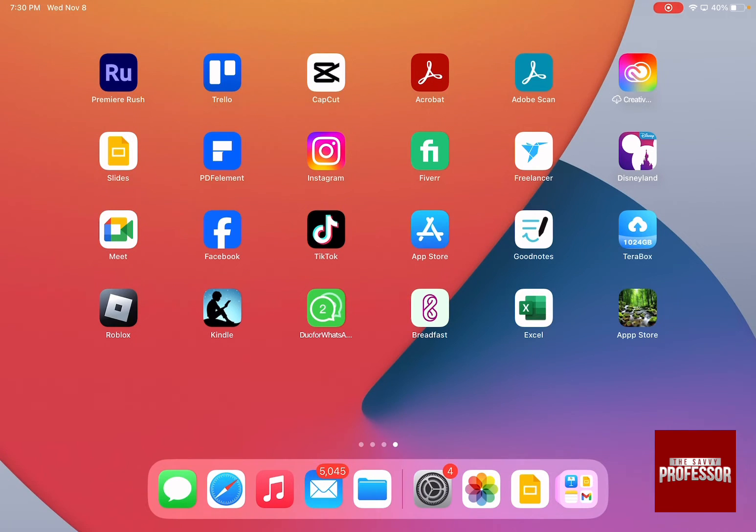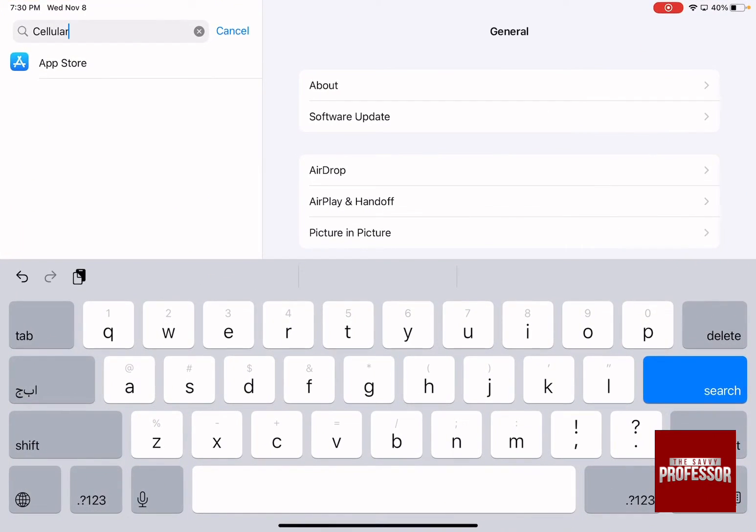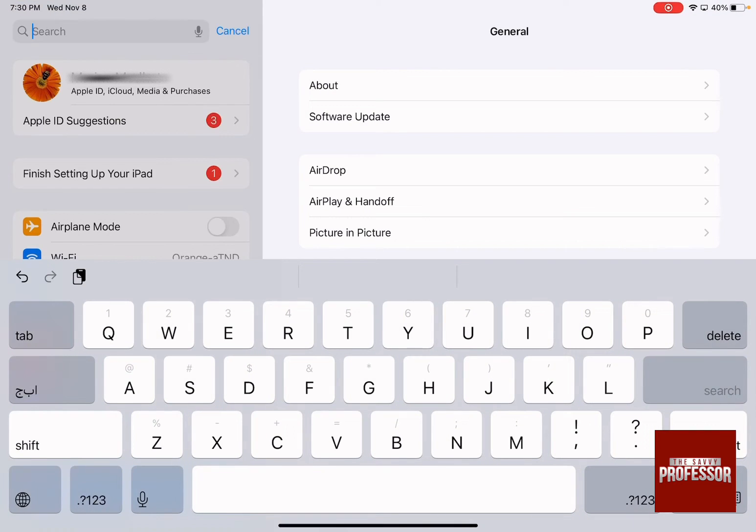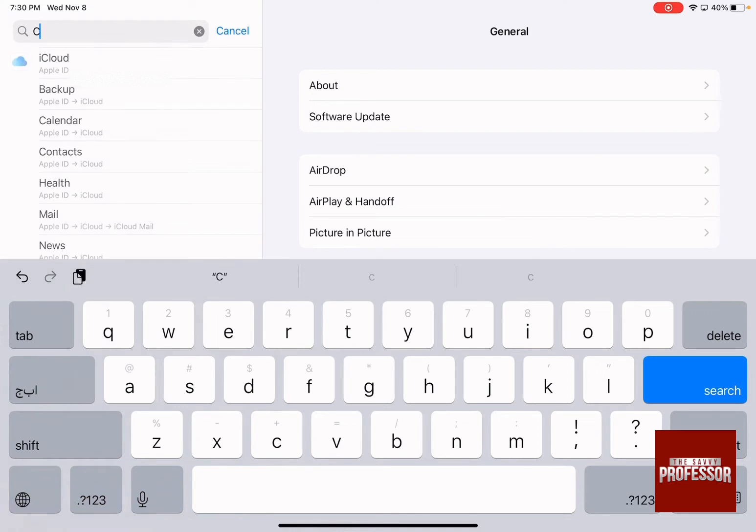So let's go to the settings and then in the search bar on the top left hand side write down cellular.